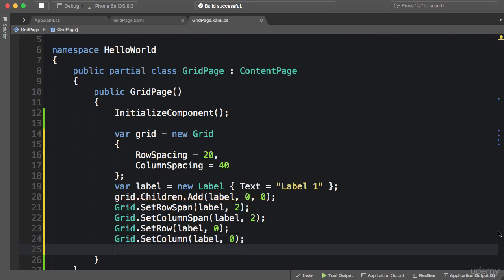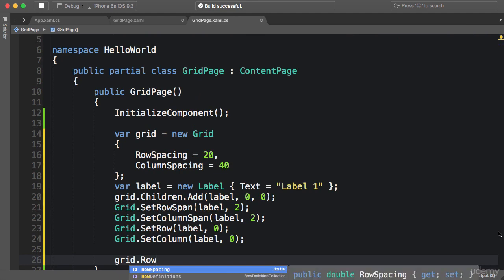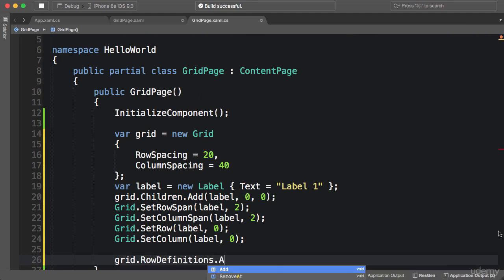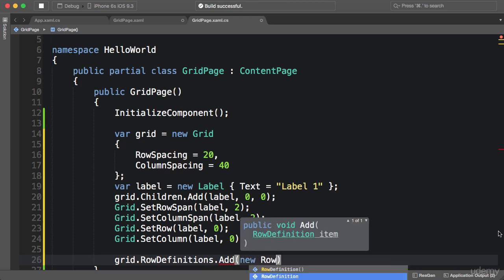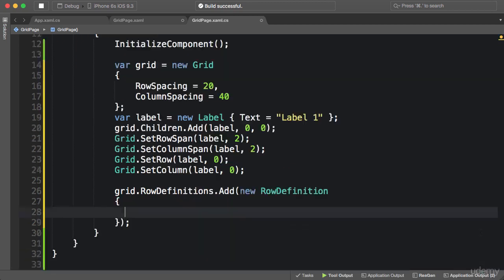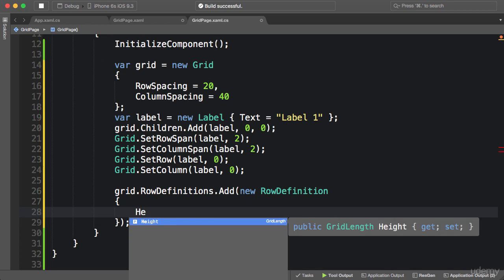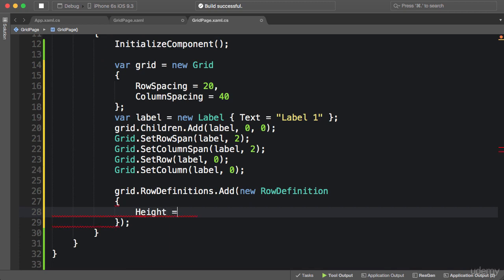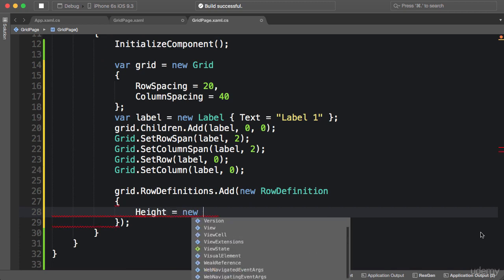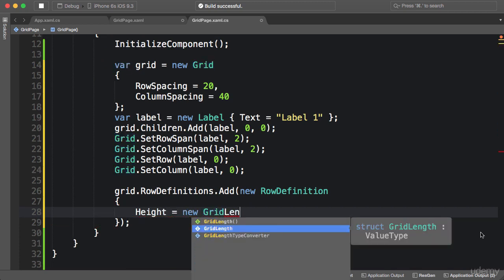And finally, if you want to work with row or column definitions, that's pretty easy. So grid.RowDefinitions.Add, we pass a row definition object, new row definition. Let's say we want our first row to have an absolute height of 100 units. So we set height to a new GridLength object.